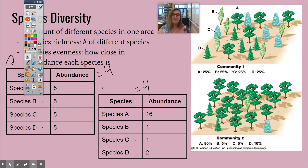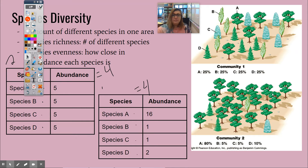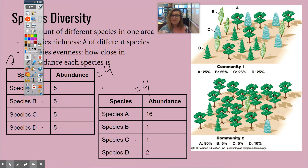This is because of evenness — how close in abundance each species is. Abundance just means number. In community one, there are five of each type of tree, whereas in community two there are 16 of one tree and only one or two of the others. They both have technically the same richness, but we would say community one is more biodiverse because it has high species evenness.